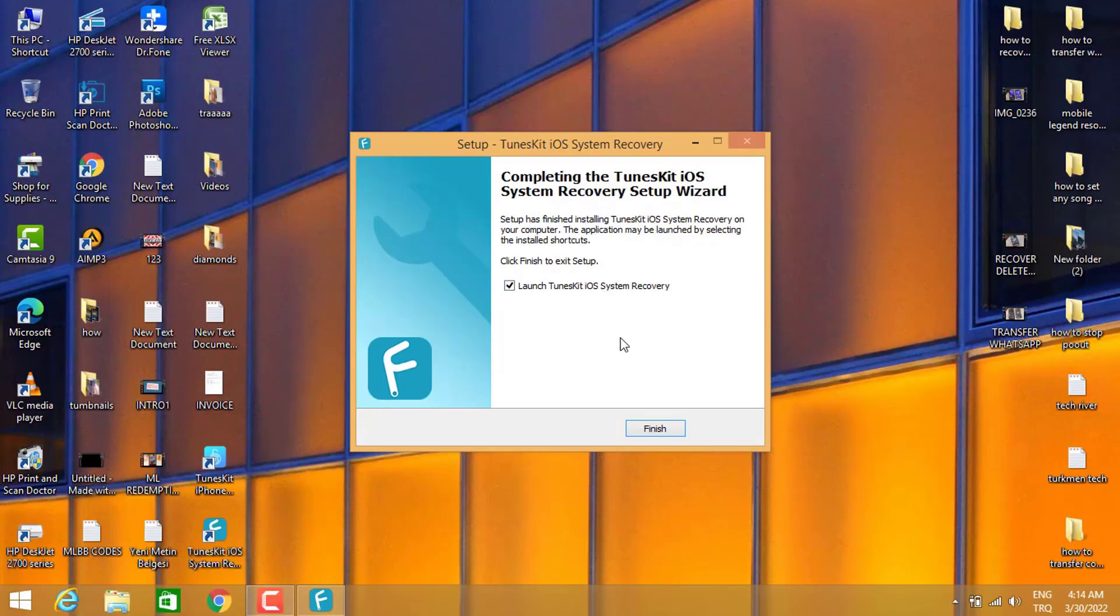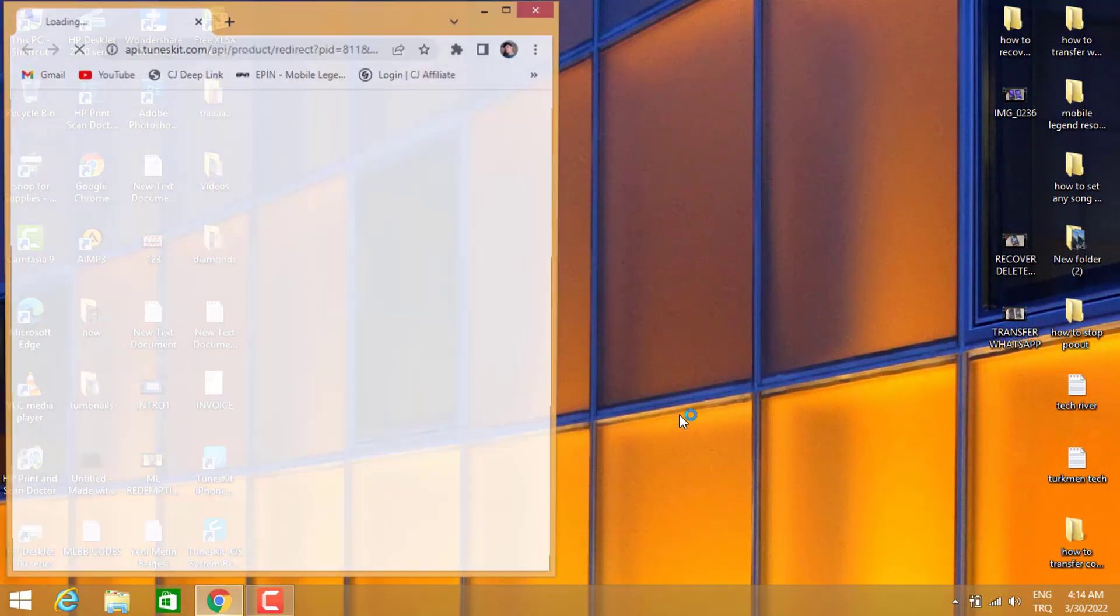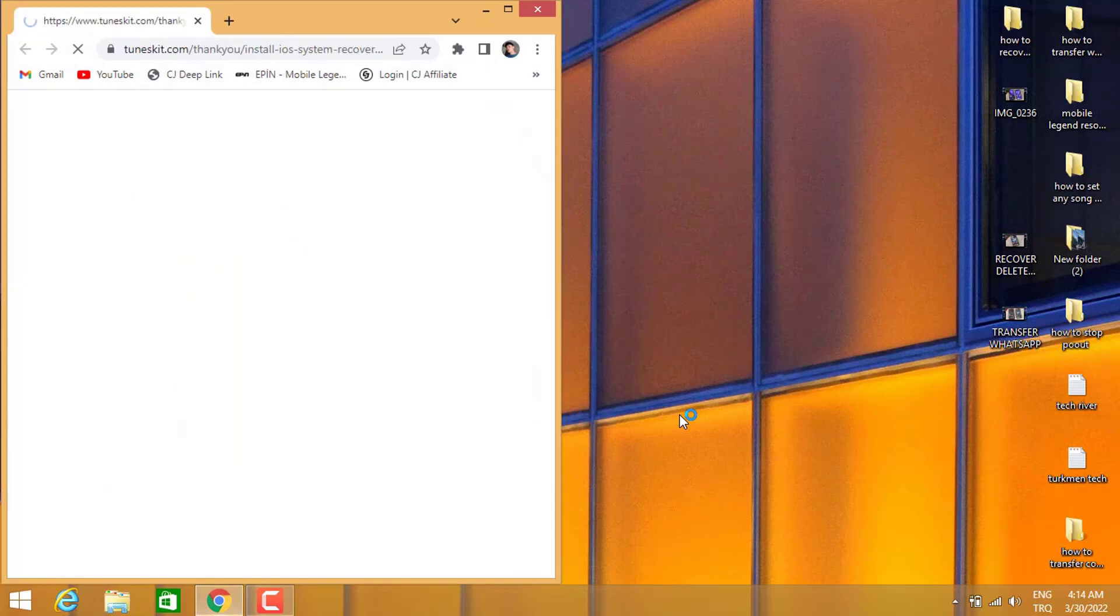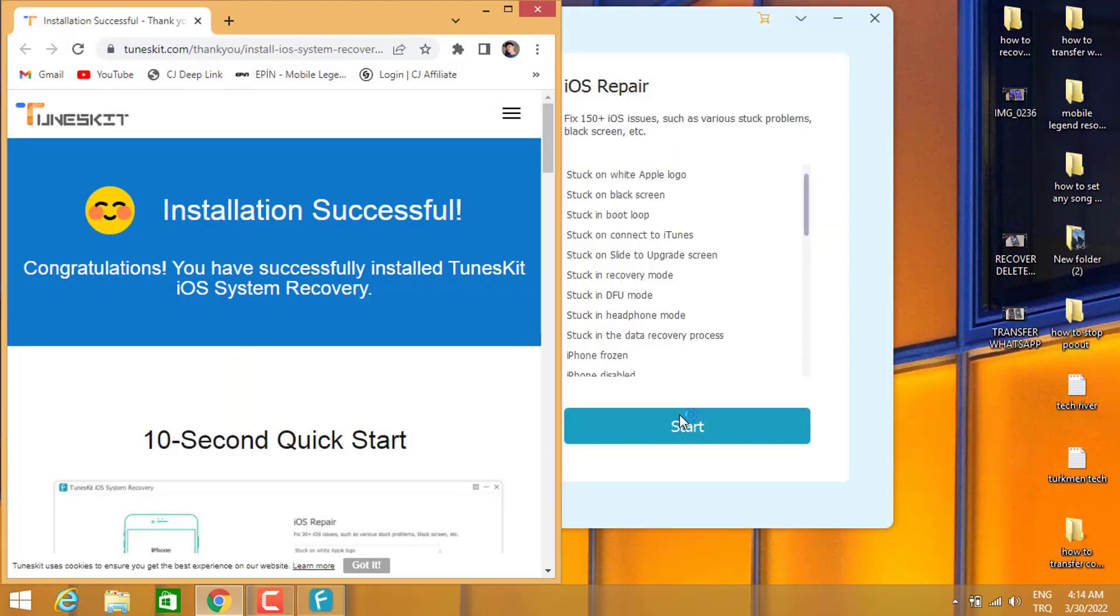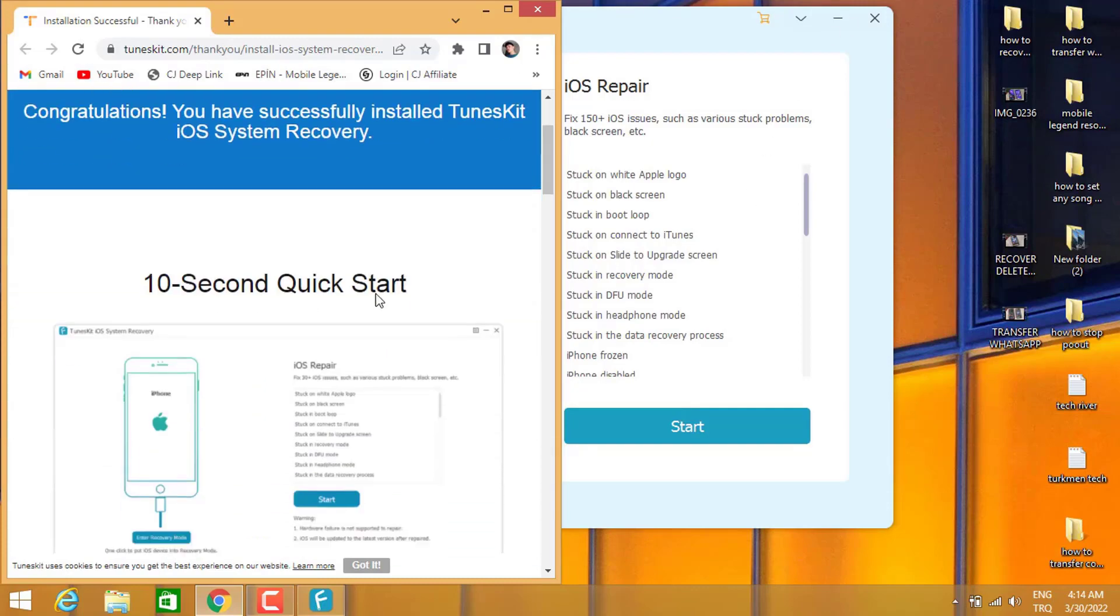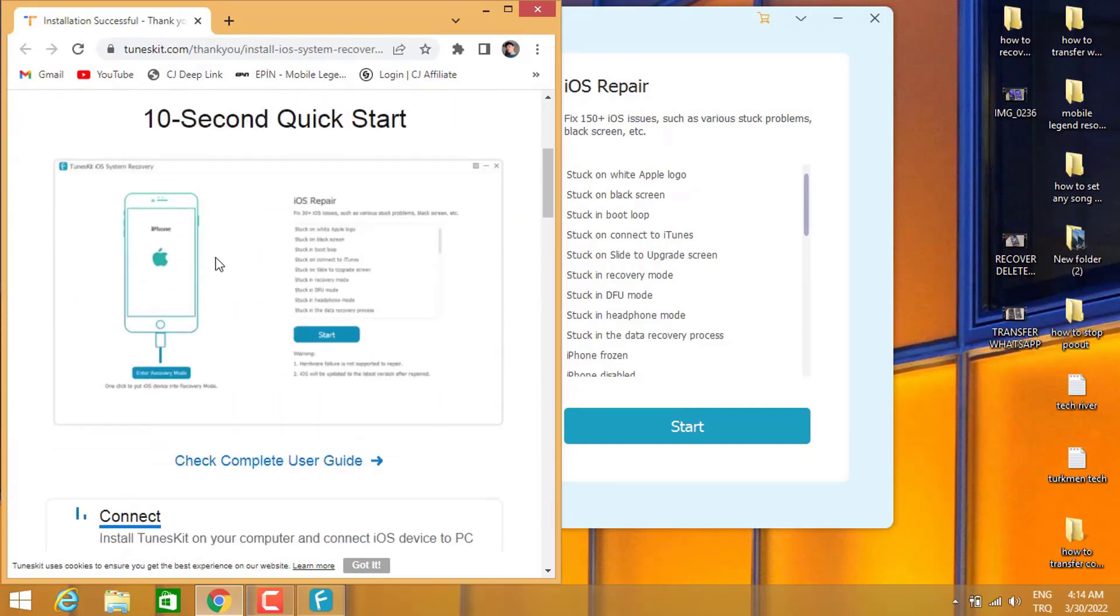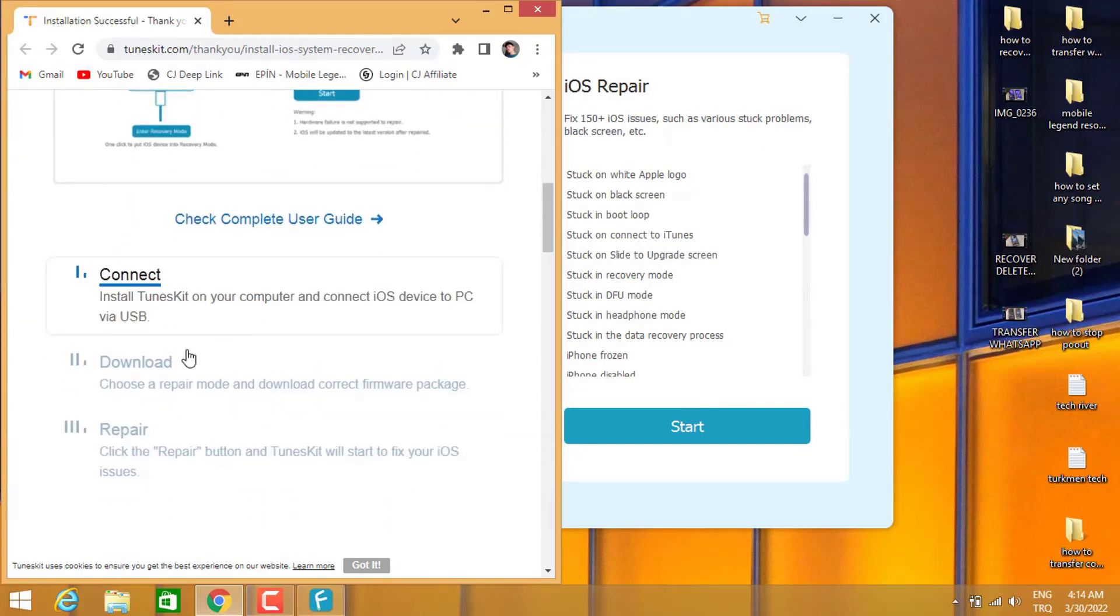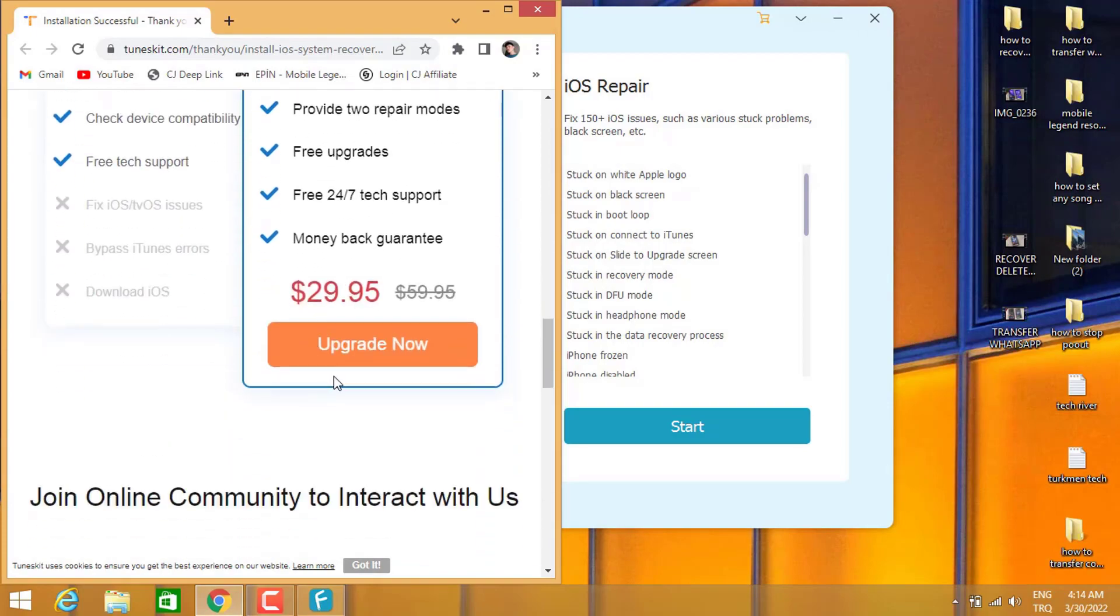Here you go, this is TunesKit website which is going to give you a lot of firmware that you can install to your iPhone devices to solve the kind of problem I got on my iPhone device, which is white page stuck.